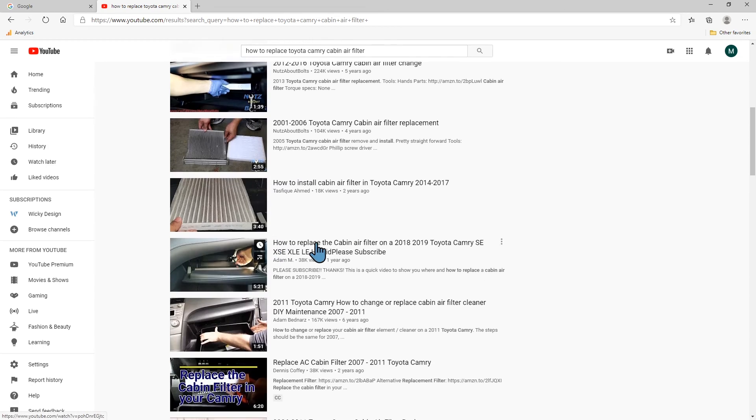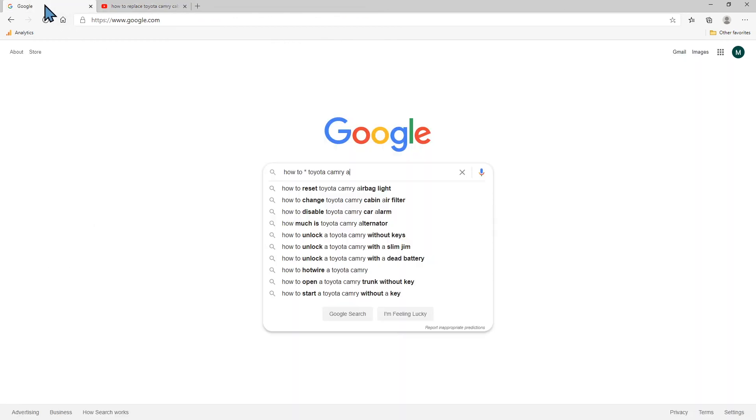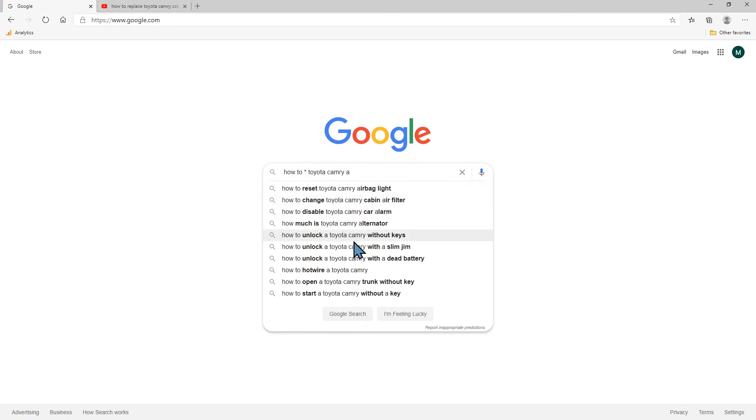The possibilities are endless. But what I recommend is trying to get if you're gonna create a video and a blog article, try to make it where they're similar in the search results here.